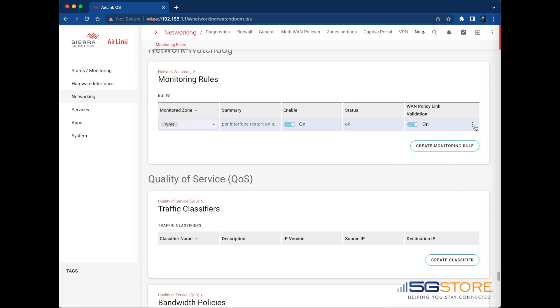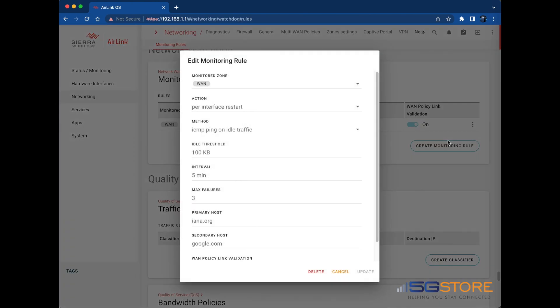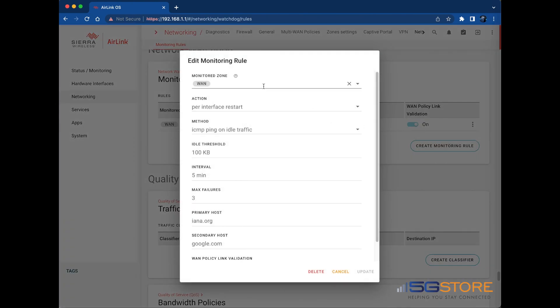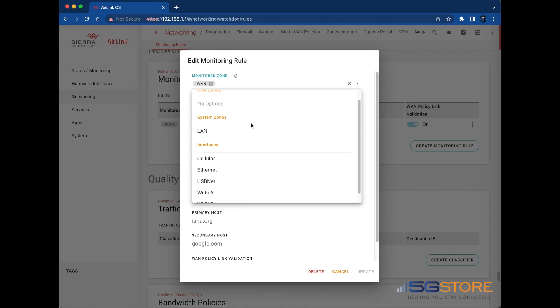In the Rule window, click the Monitored Zone field to choose which zones, that is system zones or your own defined zones or interfaces, you want to monitor. Zones are a group of interfaces. Add as many monitored zones as you want.